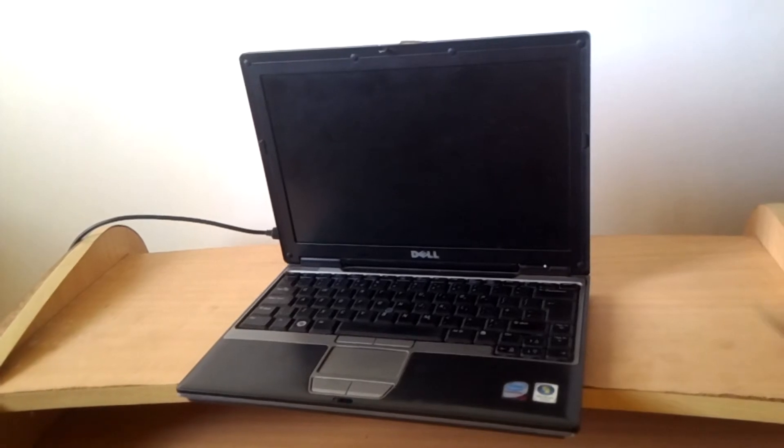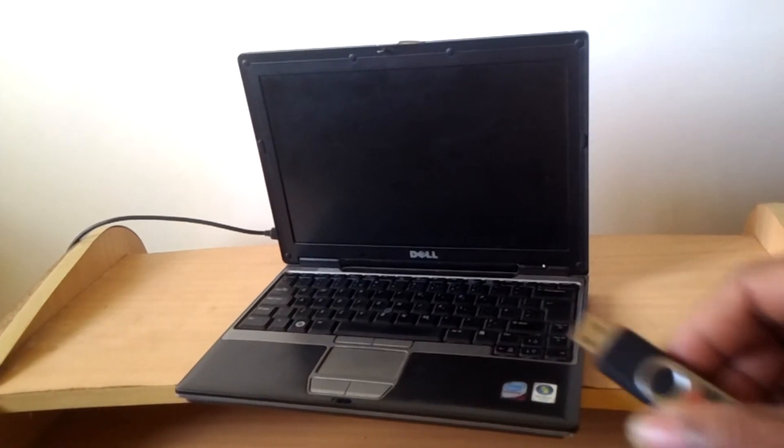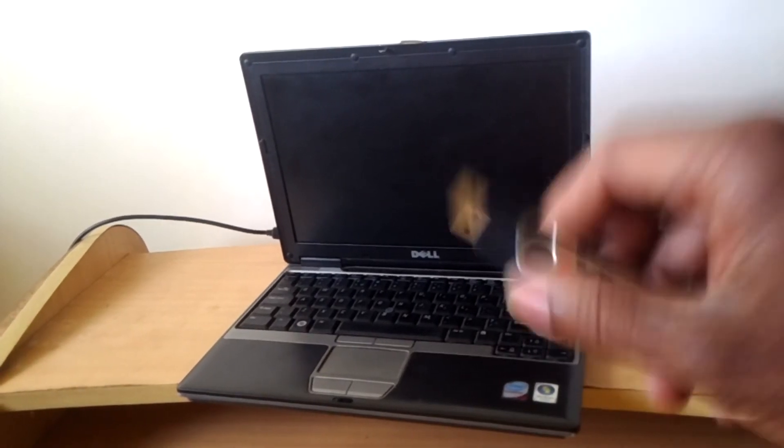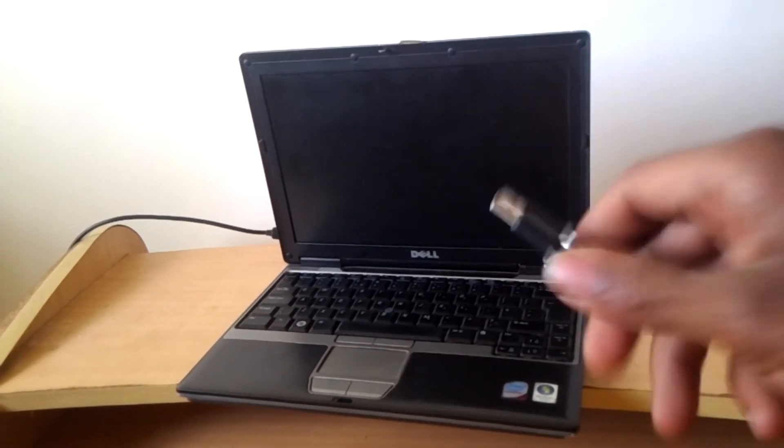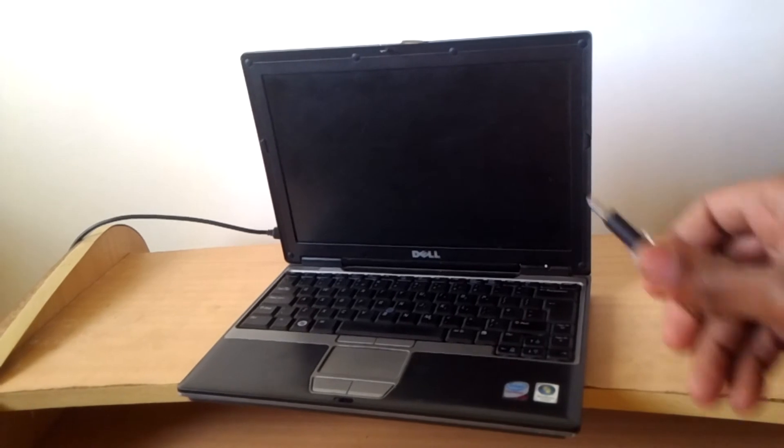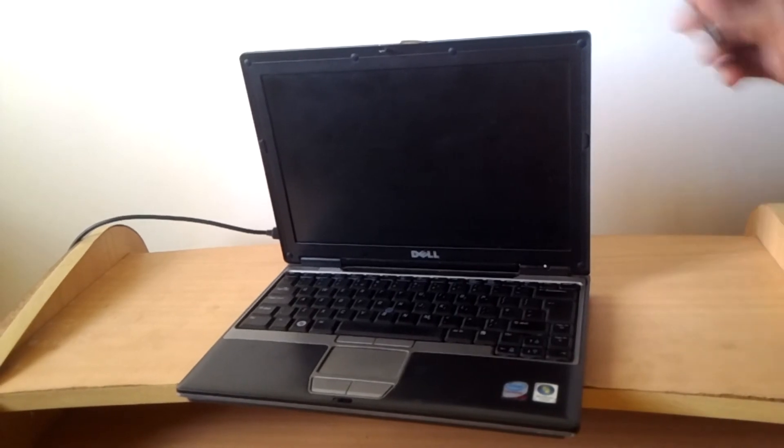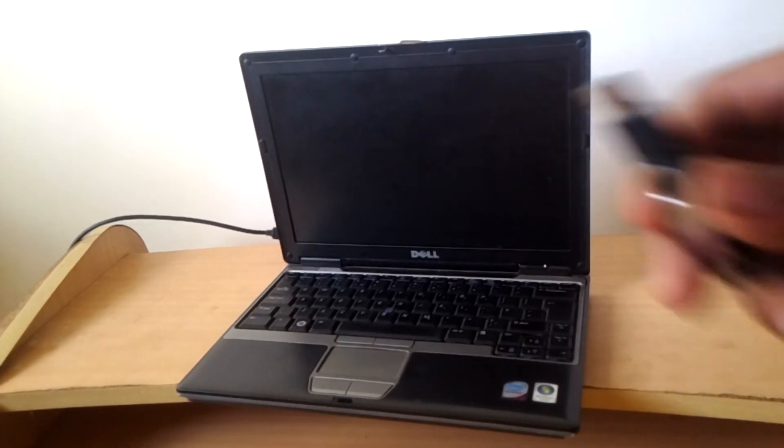Hello YouTube, this is John. In this video I'm going to quickly show you how to USB boot your Dell Latitude D430.